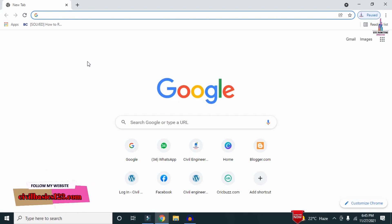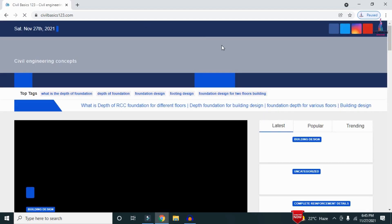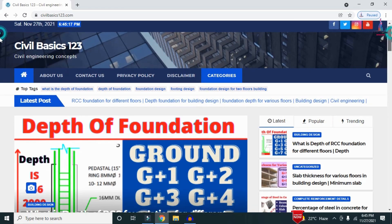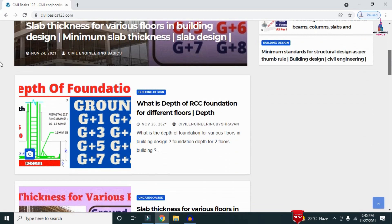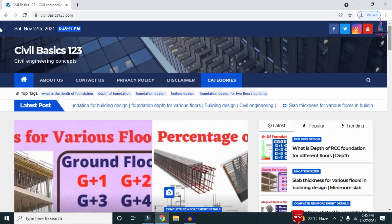For more information related to civil engineering concepts and updates, please visit my website civilbasics123.com. Type civilbasics123.com in Google so that my website will open, which consists of all detailed concepts related to civil engineering topics. Please follow my website civilbasics123.com.